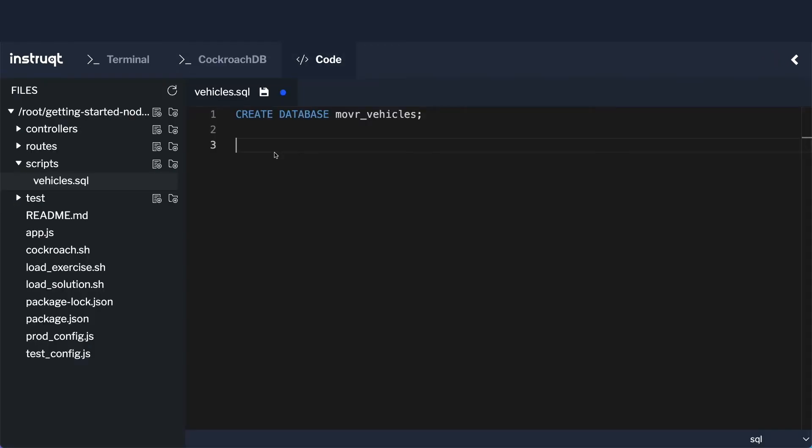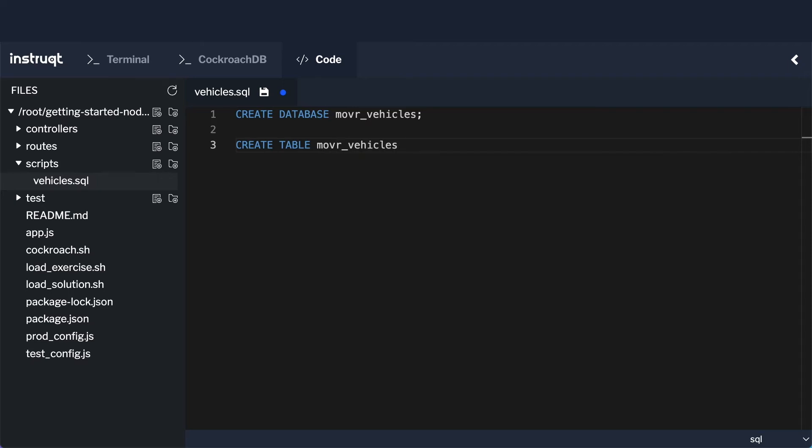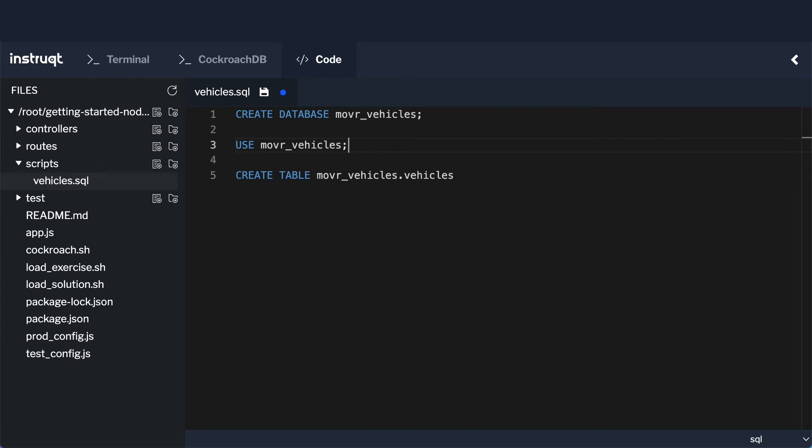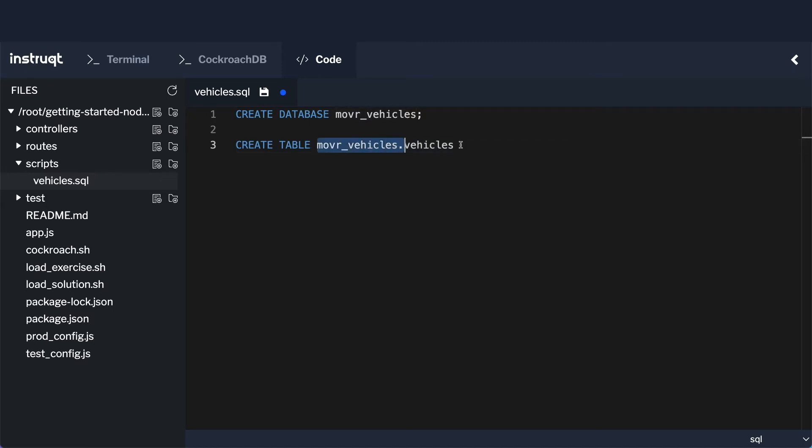The next thing we need to do is to actually create the table. So I'm going to write a create table statement. And the table I'm going to create, I'm actually going to prefix this with the database name, so mover_vehicles.vehicles. Now I don't have to prefix it with mover_vehicles. What I could do instead is I could do use mover_vehicles to ensure that I'm in the right database when I execute this. But I like to prefix it with the actual database name because that way, if I accidentally execute this in the wrong database context, it won't destroy anything or cause any issues, it will just execute it in the proper database context.